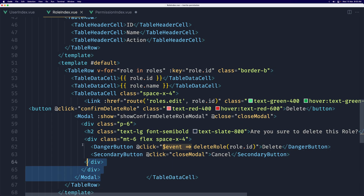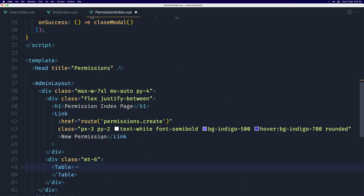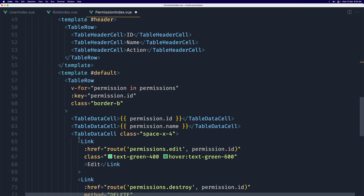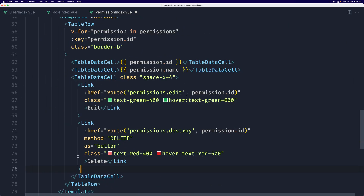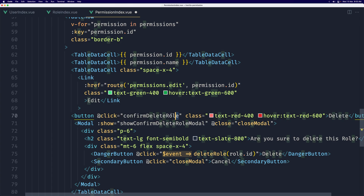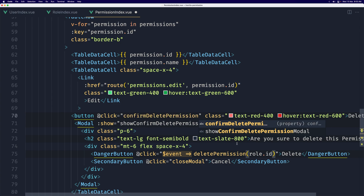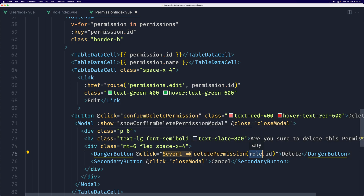Let's come down to where we have the modal and the button and copy those. Here we replace the delete link with the button and modal. We also need to change all instances of 'role' to 'permission', and we need to add the permission ID here as well.